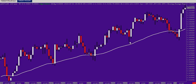The price came back again near the most important moving average, went up again, then went below it and came back and closed above it, and went up again from the most important moving average.